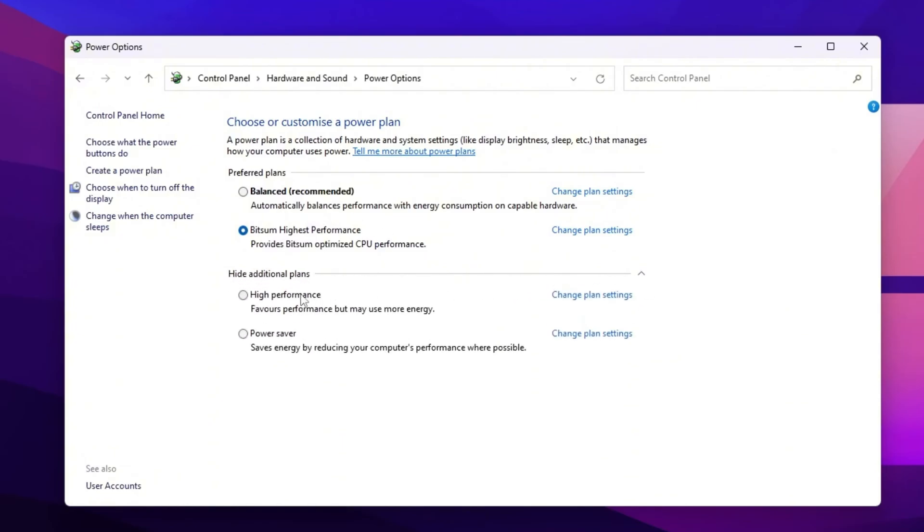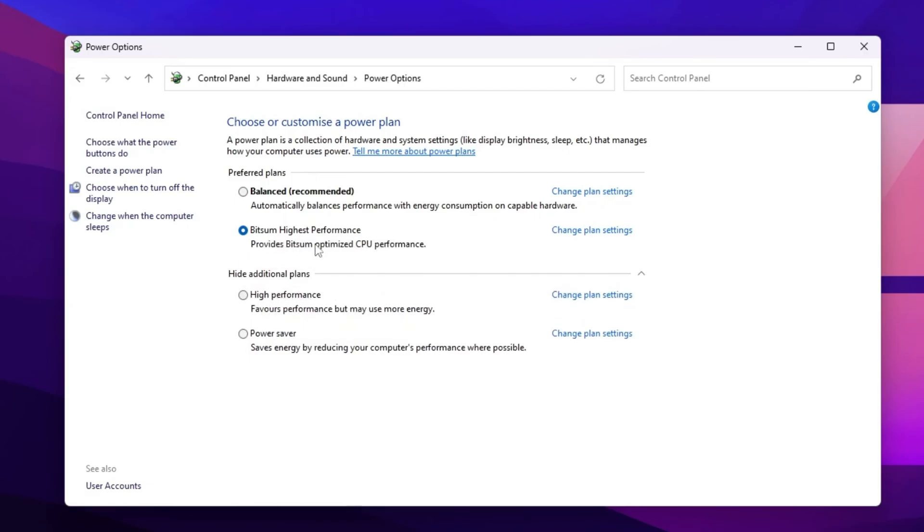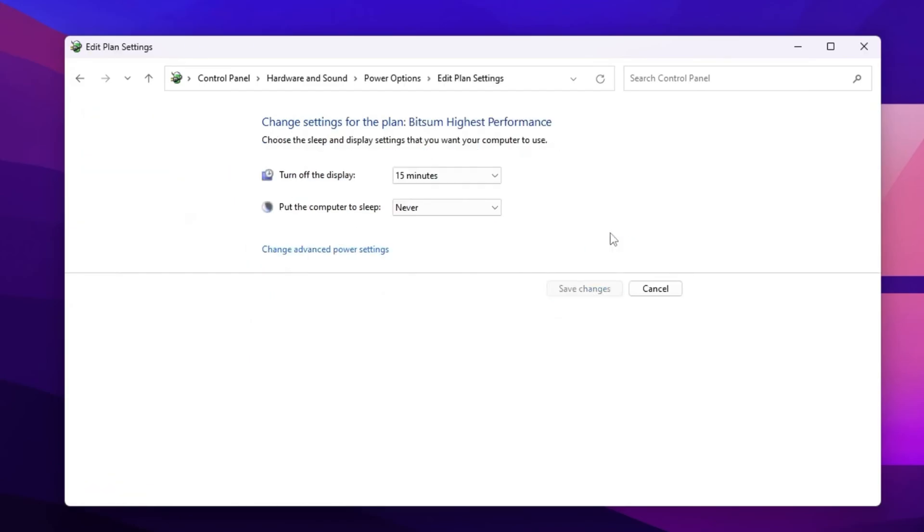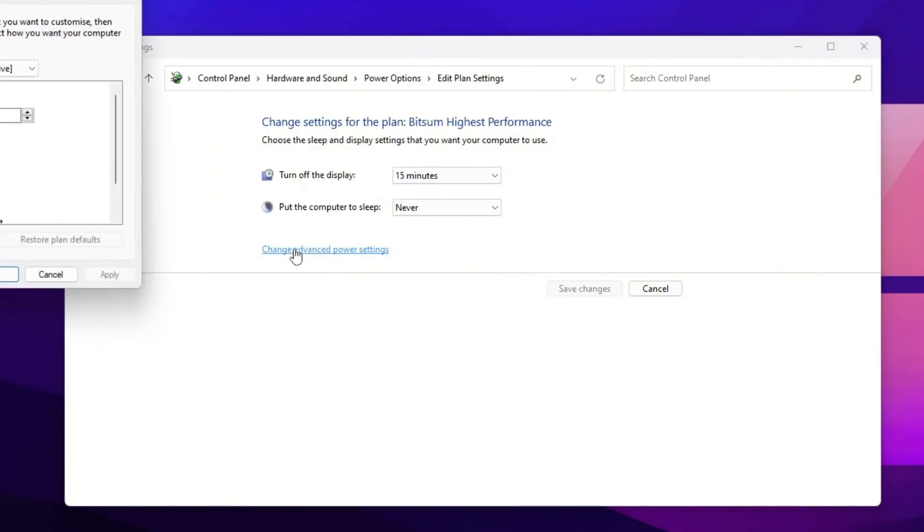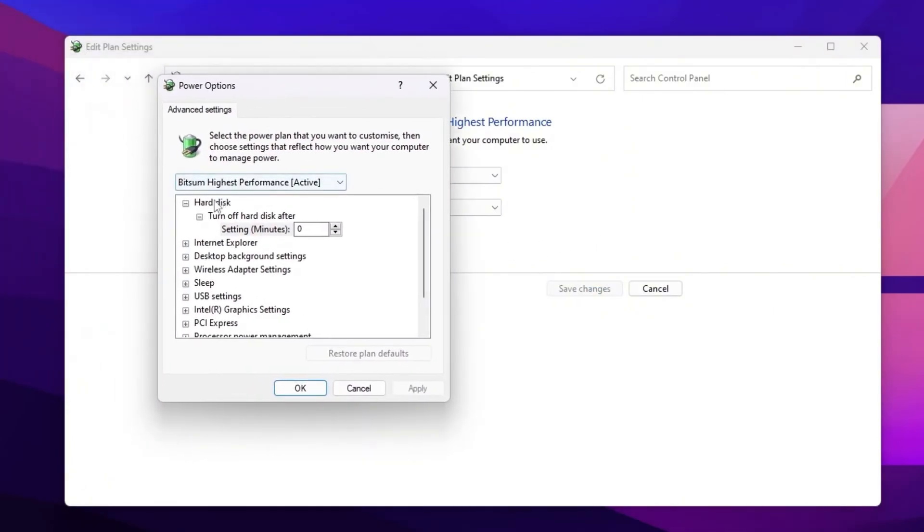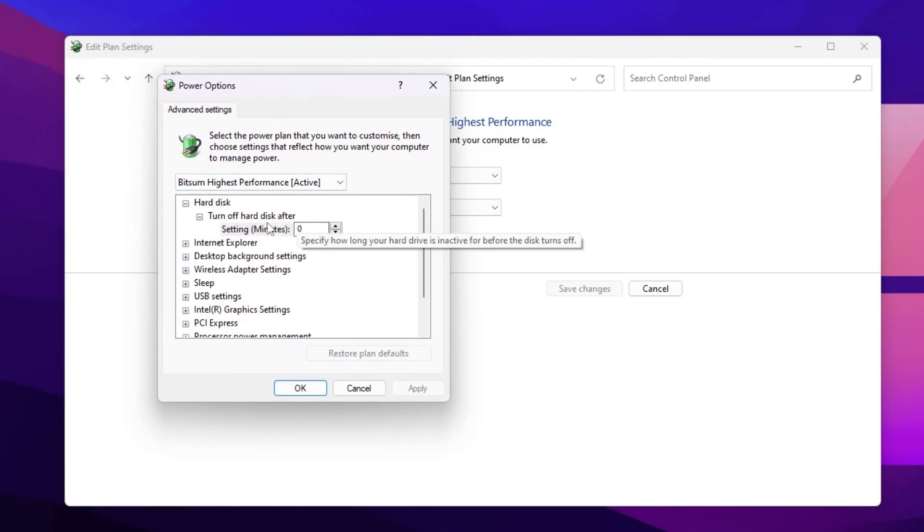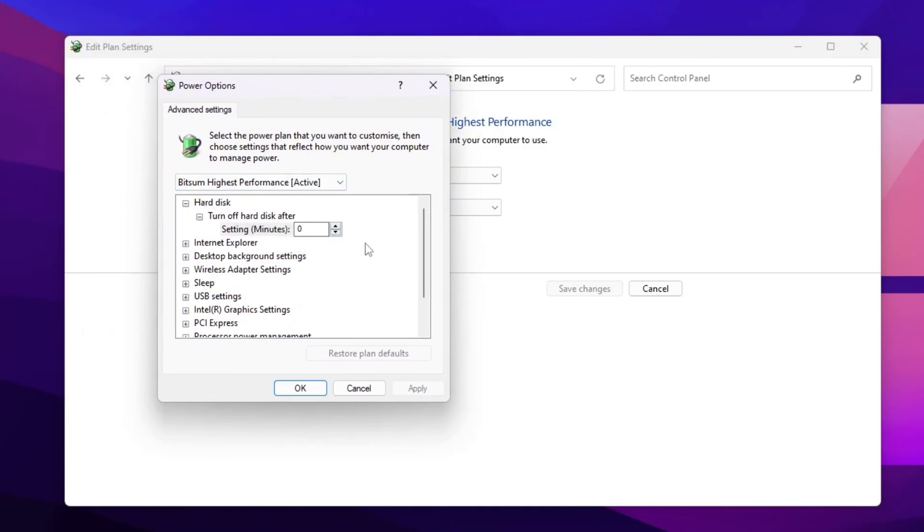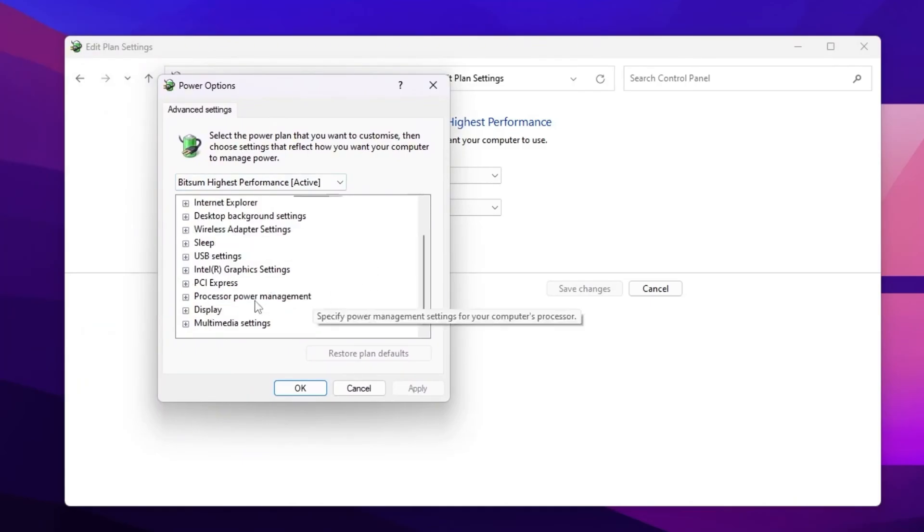Click show additional power plan. You should select here the high performance power plan, but if high performance power plan is not available on your PC, you need to go for change power plan settings. Go for change advanced settings. After that, go for hard disk and set it onto zero and turn off your hard disk after zero seconds.